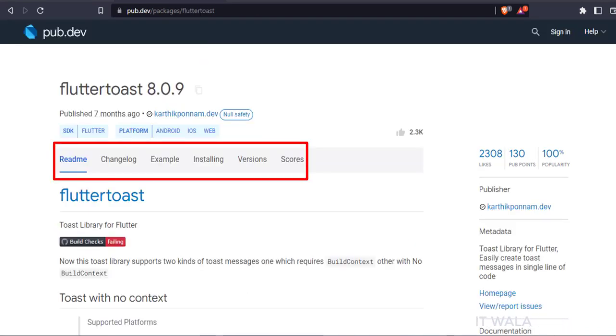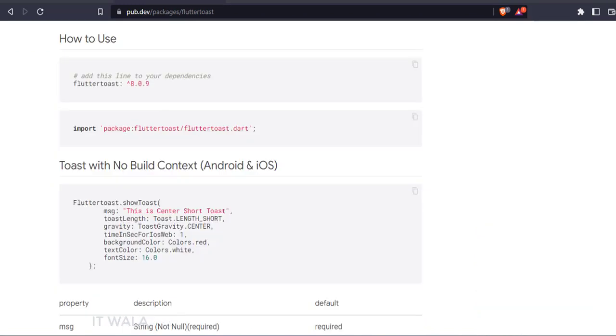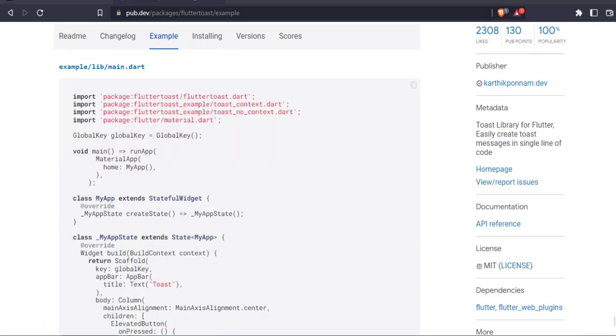On the library dashboard page, you can see various options like readme, installing, example, etc. The readme section gives brief information about how to install and use this library. The installing section tells us how to install this library. And the example section shows a demo example of how to use this library.